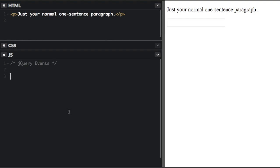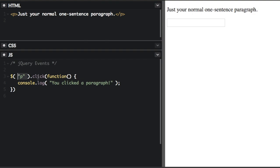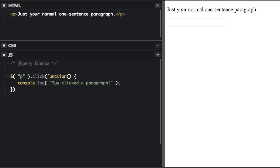So here's a basic event. I'm going to select a paragraph tag, and then I'm going to attach a click event. So when any paragraph is clicked, this function right here is run. And in the console, it's just going to say you clicked a paragraph.